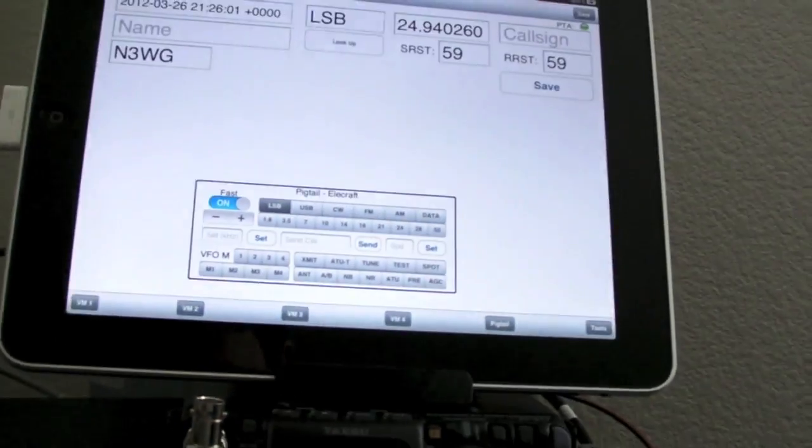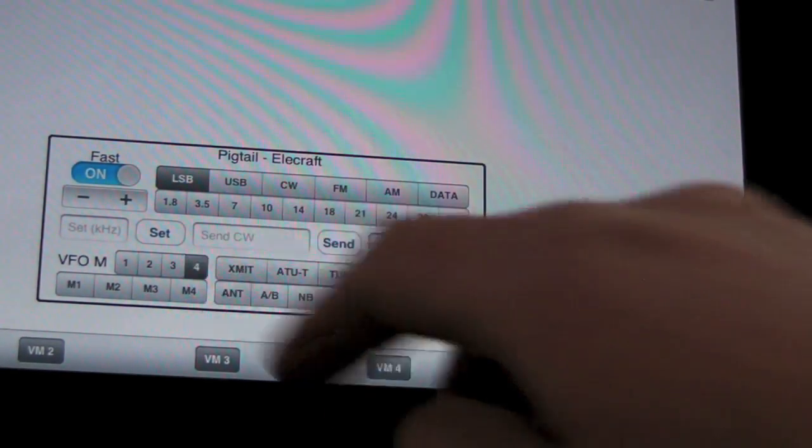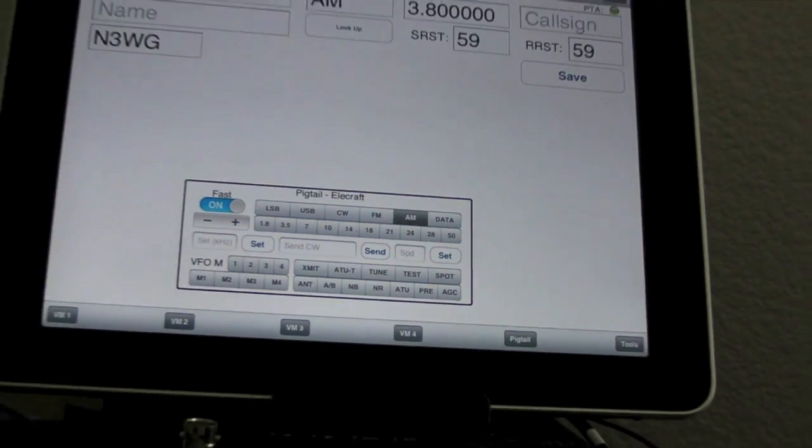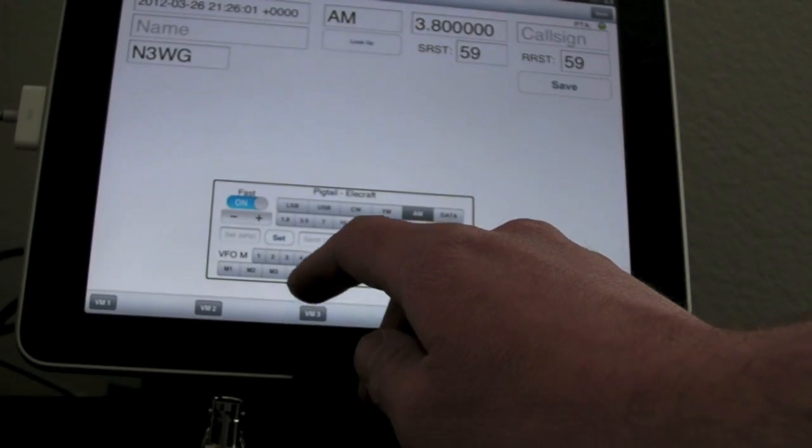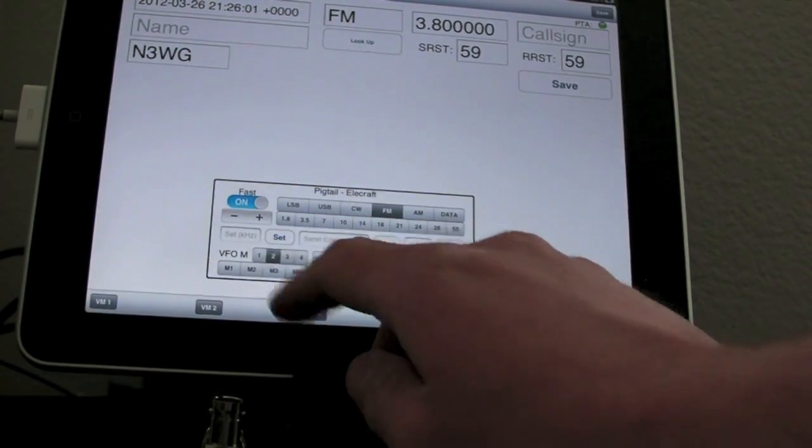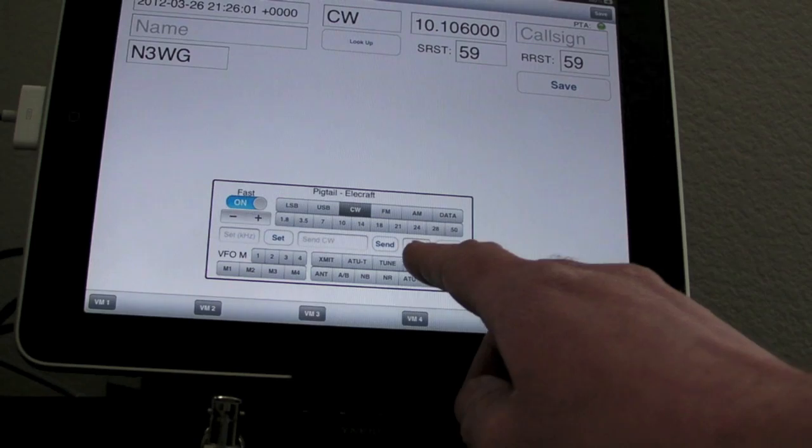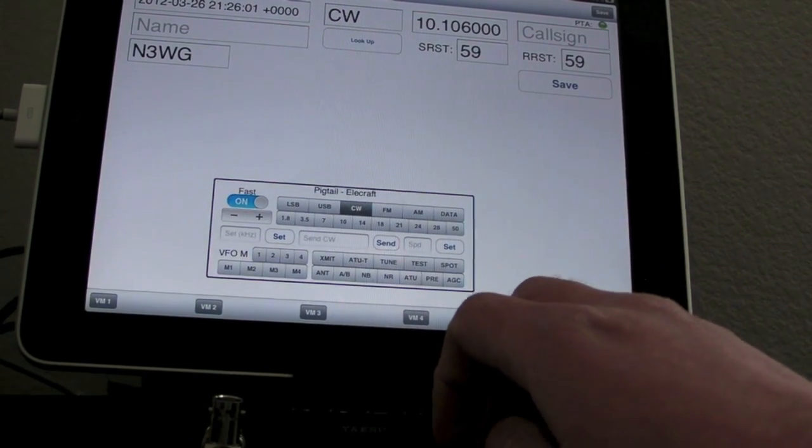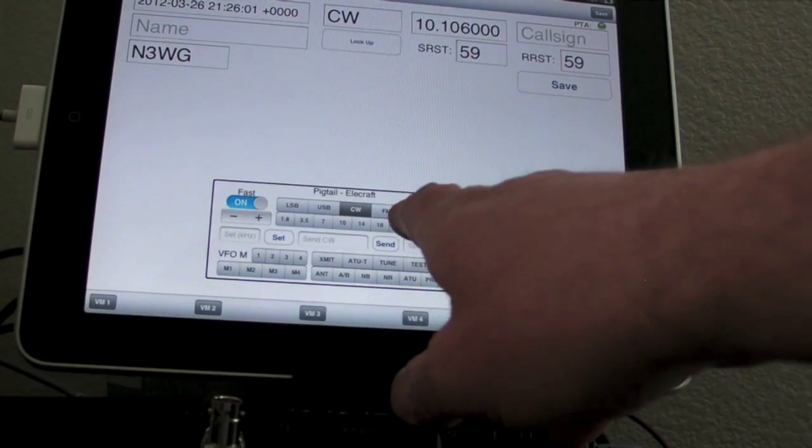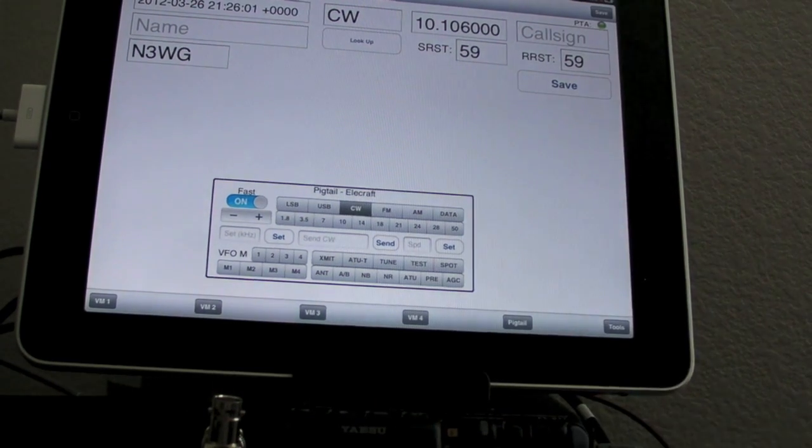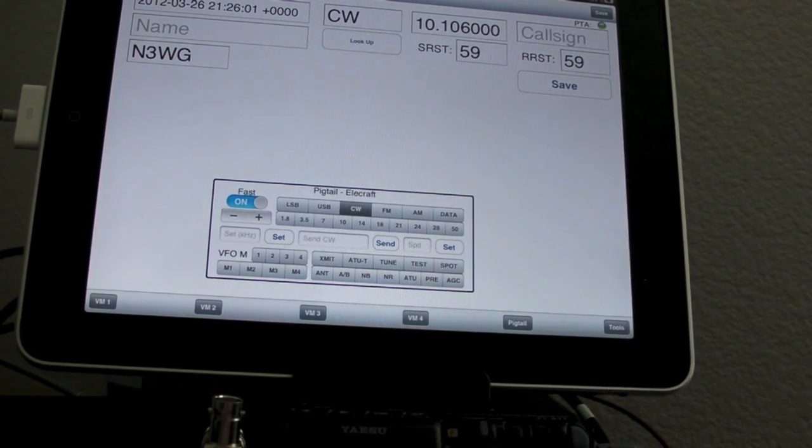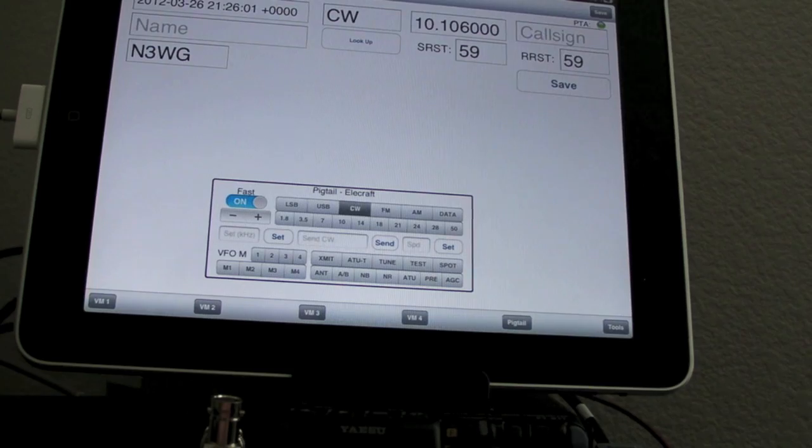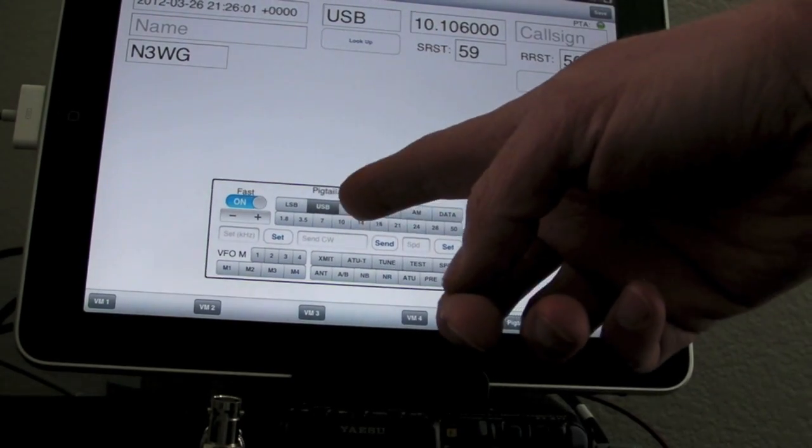The only other difference in here right now is the addition of the VFO memories. And those are set from the settings that you saw in the second video. Also, I made it intelligent enough to know if you update the radio, it'll change this mode display here as well. So if I hit the mode button on the radio, we'll see it update up top as well as down at the bottom.